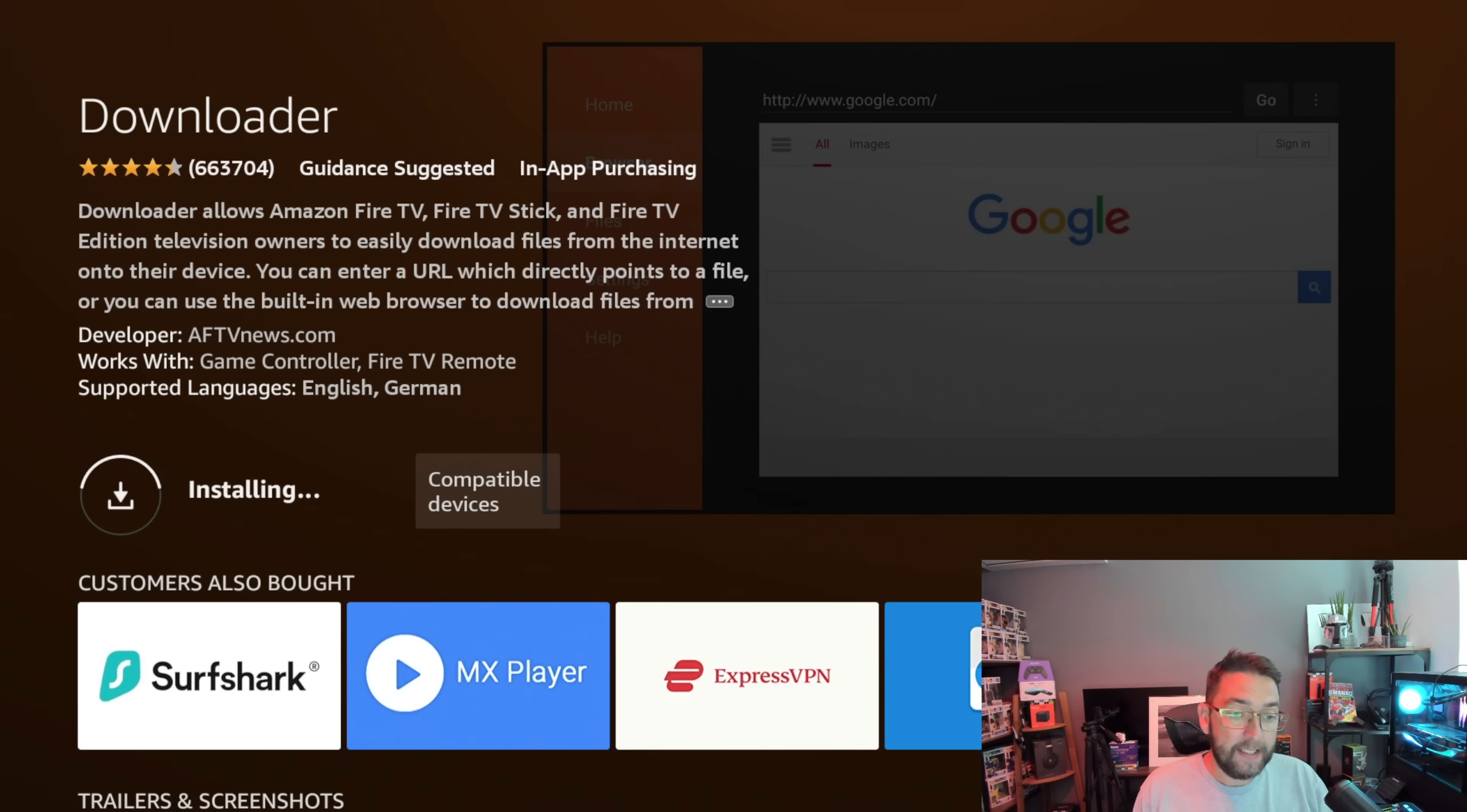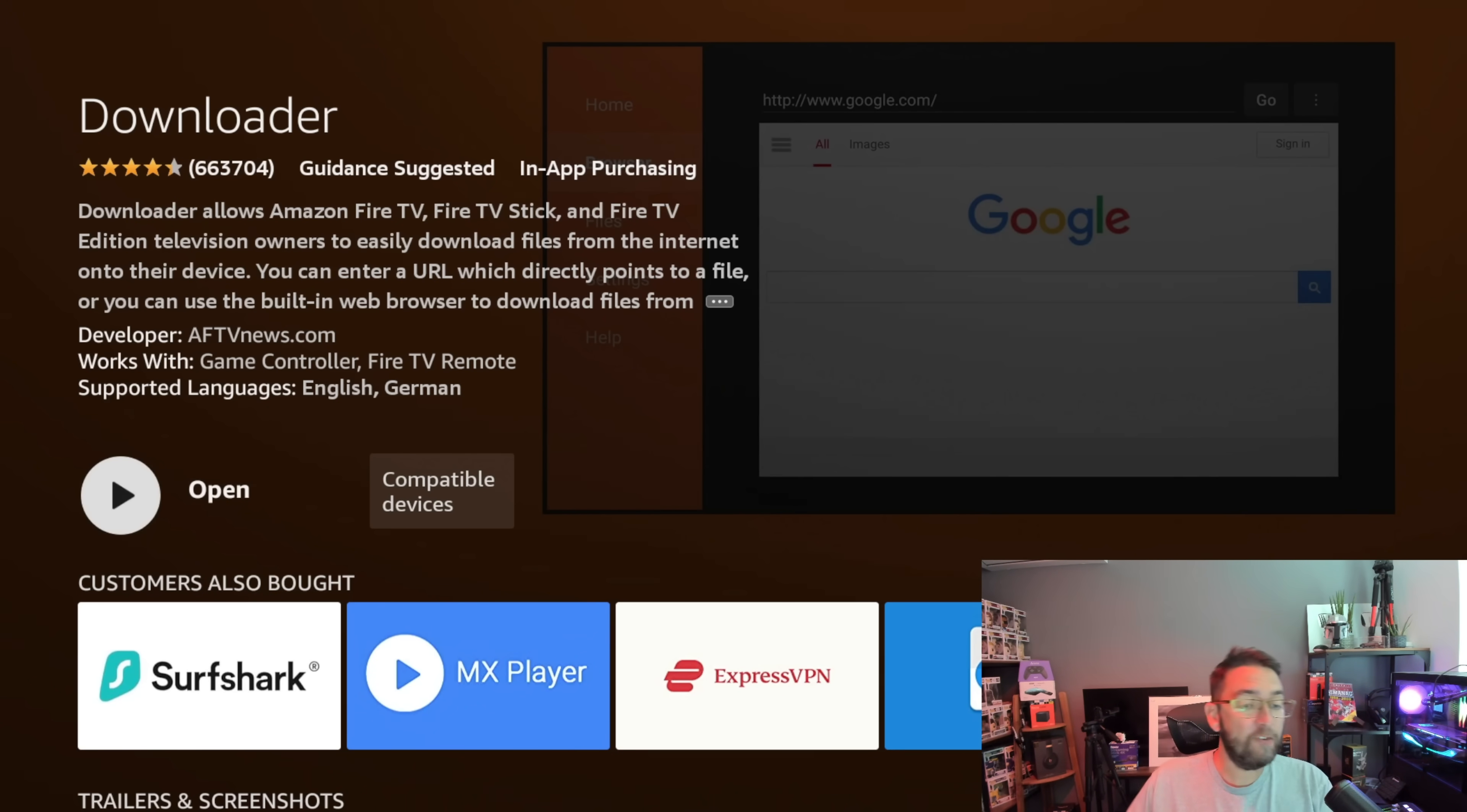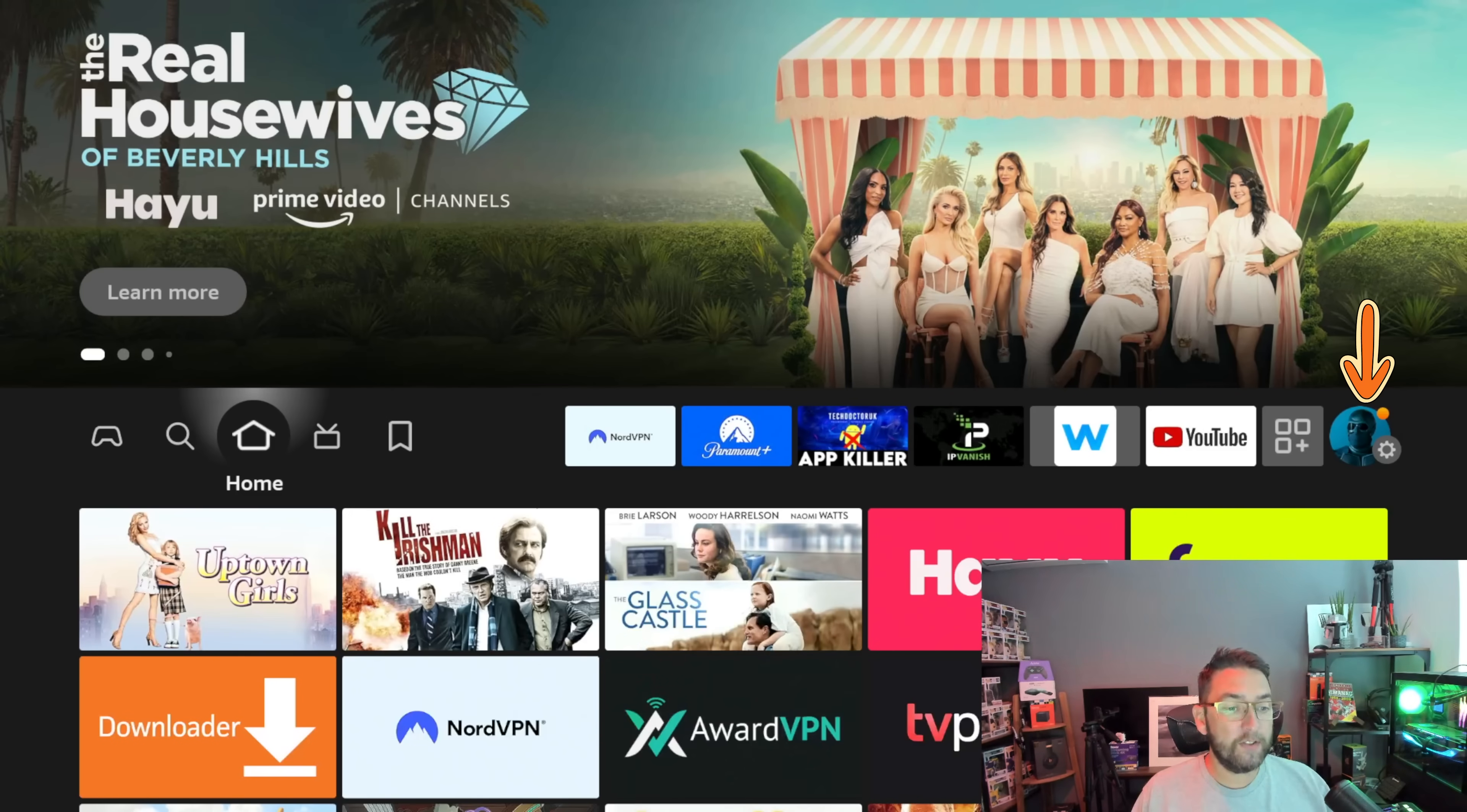You're going to install it. It's free. I know it says I own it but it's 100% free in the Amazon app store. If at any point I become ahead of where you're at, just pause the video. Next up, do not open it yet. Push your home button on the remote.